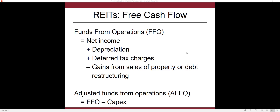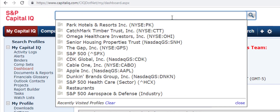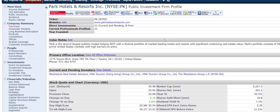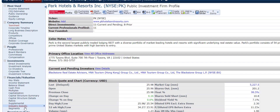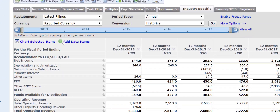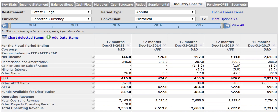Let's take a look at how to get some of this information in Capital IQ in order to get a valuation. I'm going to the Capital IQ website and pulling up Park Hotels and Restaurants. The first thing you want to look at is the industry-specific information, because once you go there it will give you the funds from operations. You can see that this one has increased dramatically.